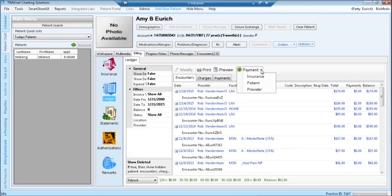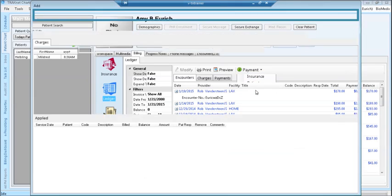In the top right of the ledger, there is a payment button. Click the drop down arrow to choose the type of payment you wish to enter. You can enter an insurance, patient, or provider payment. Click provider.